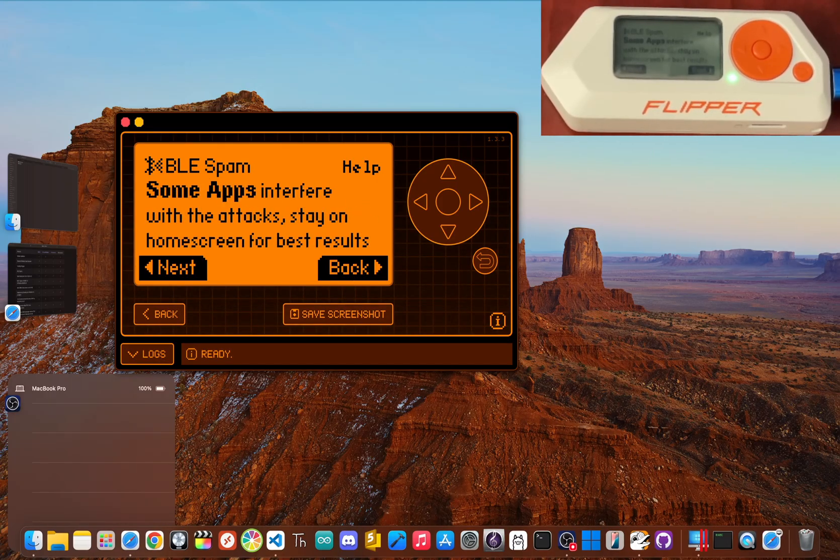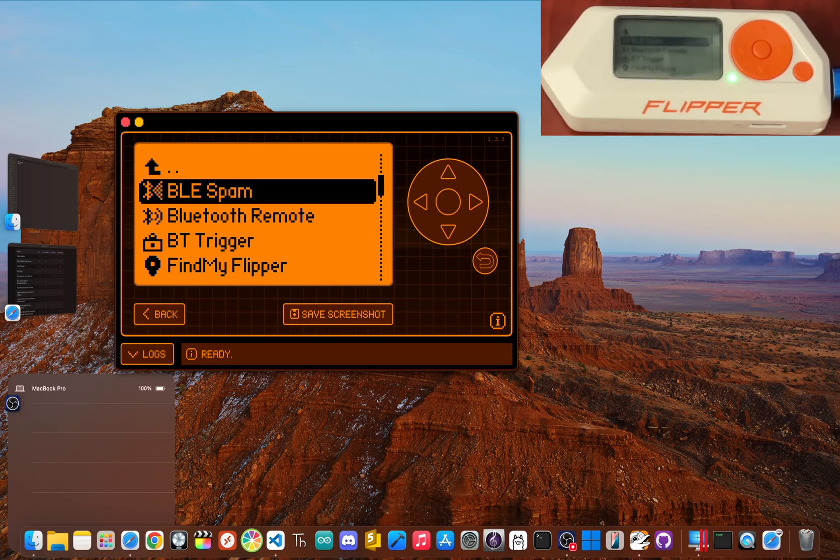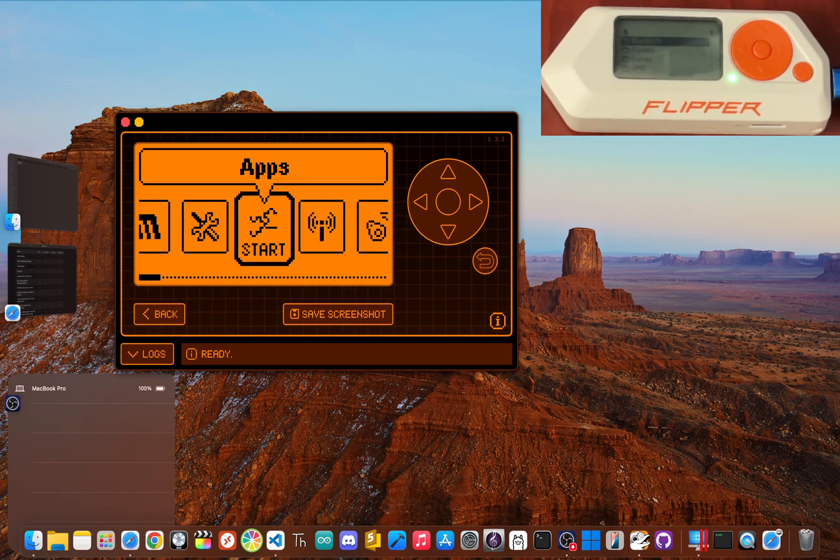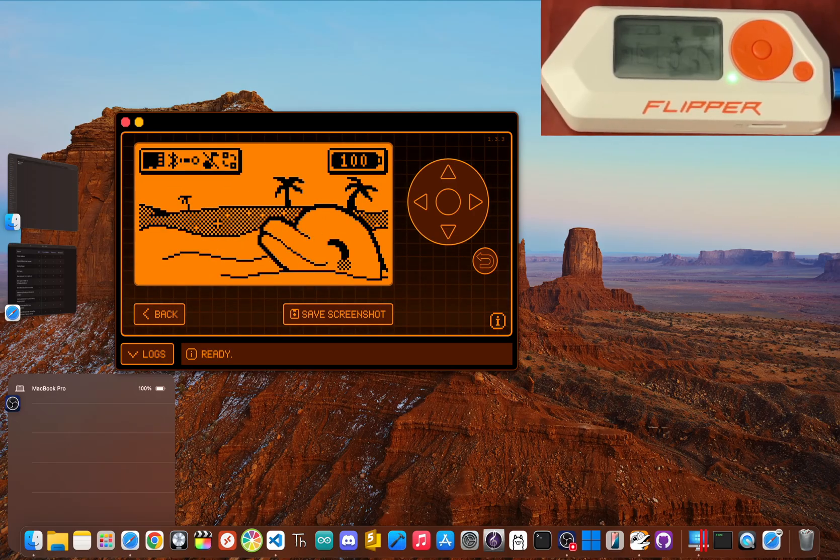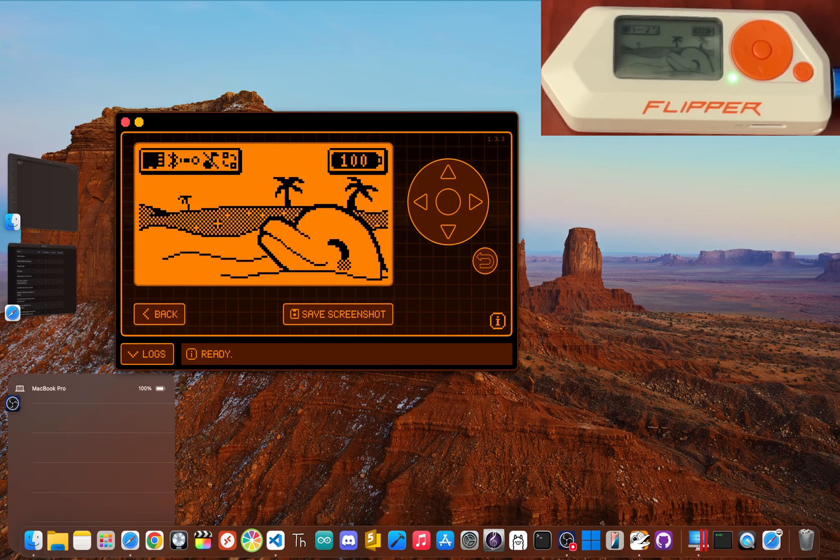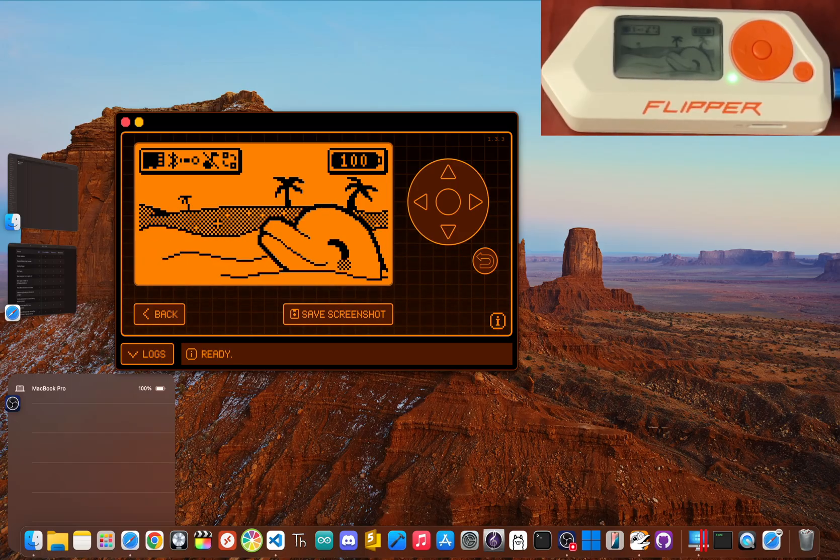Well, there you have it. By going beyond the official firmware and installing something like Momentum, you can unlock a whole new level of power in your Flipper Zero. From the advanced scripting of the enhanced Bad USB and the Wi-Fi testing capabilities of Flip WiFi, to the disruptive potential of BLE Spam, these community-built apps truly transform the device.